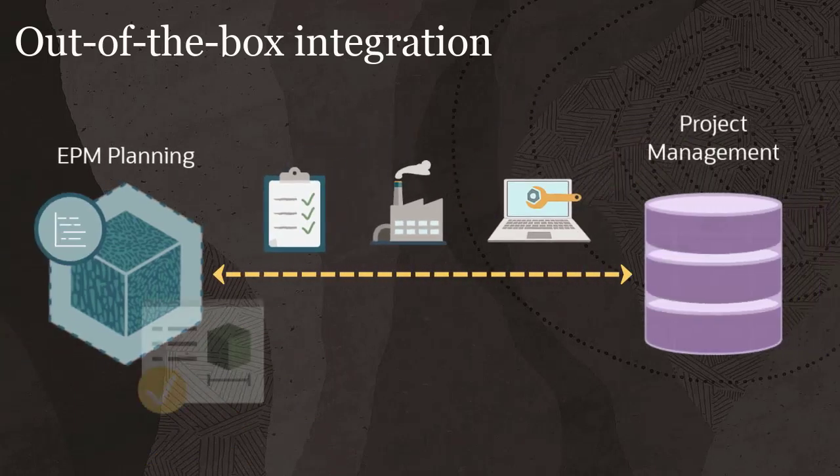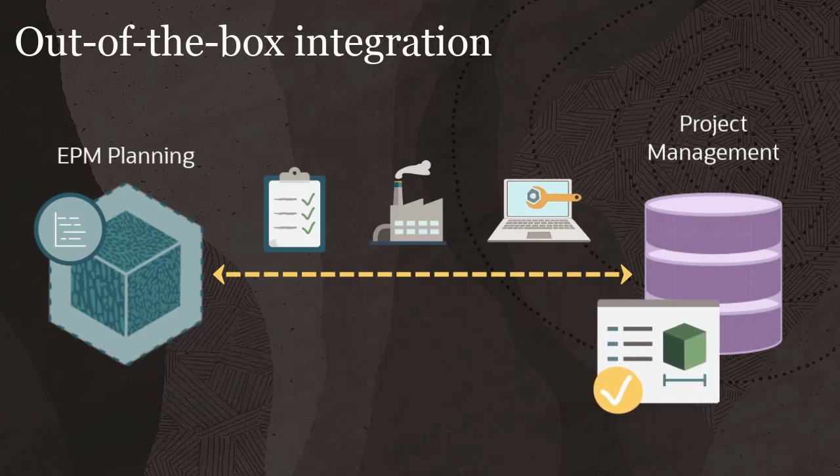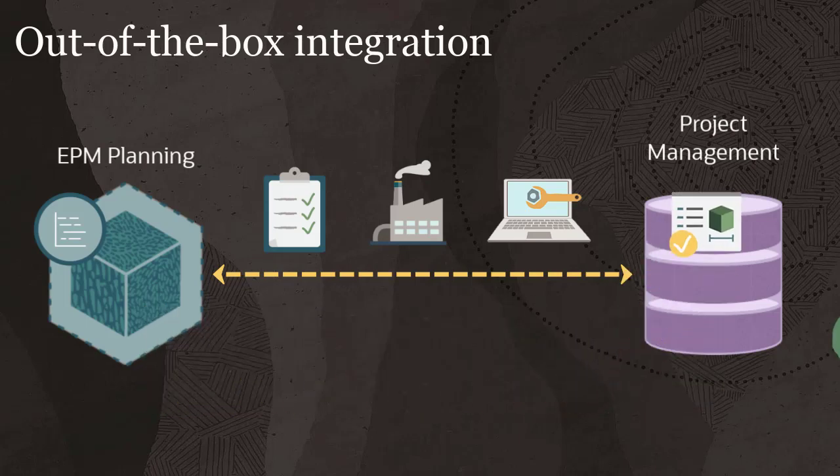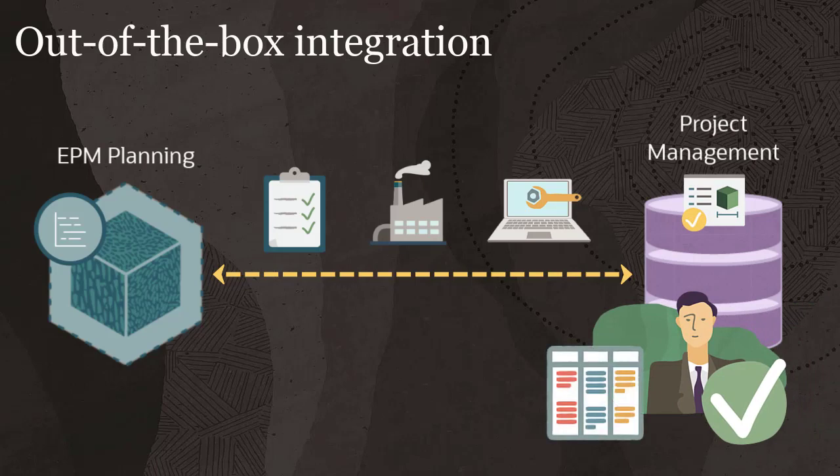After you create and approve projects in the EPM Projects module, send them to Project Management for detailed task-level budgeting and control.